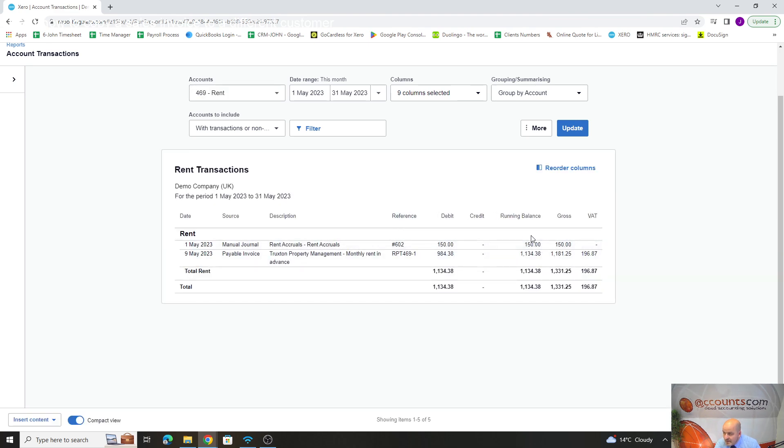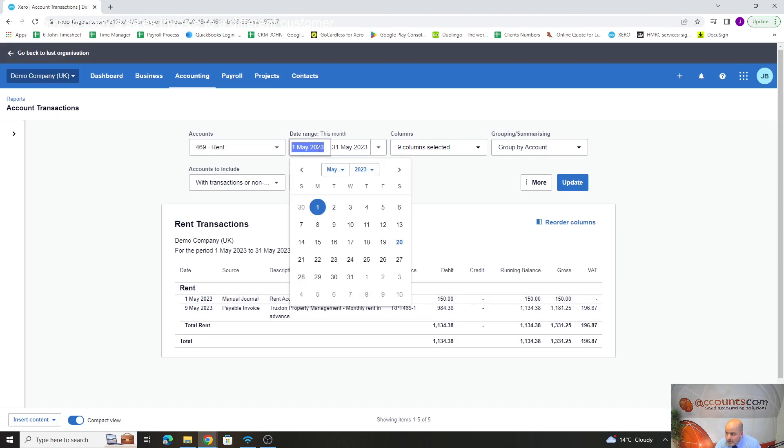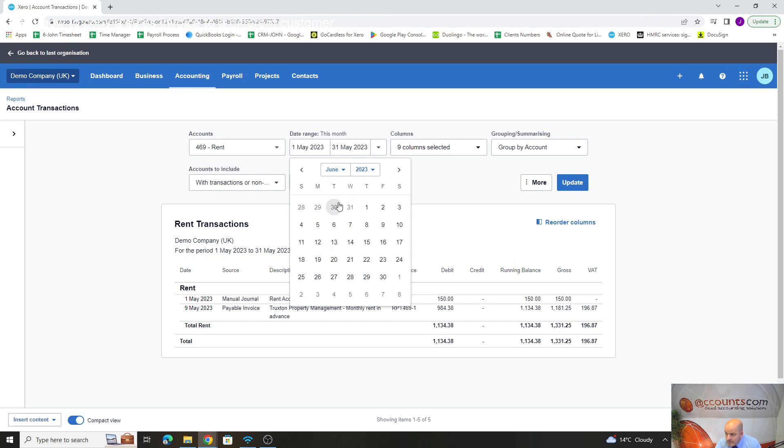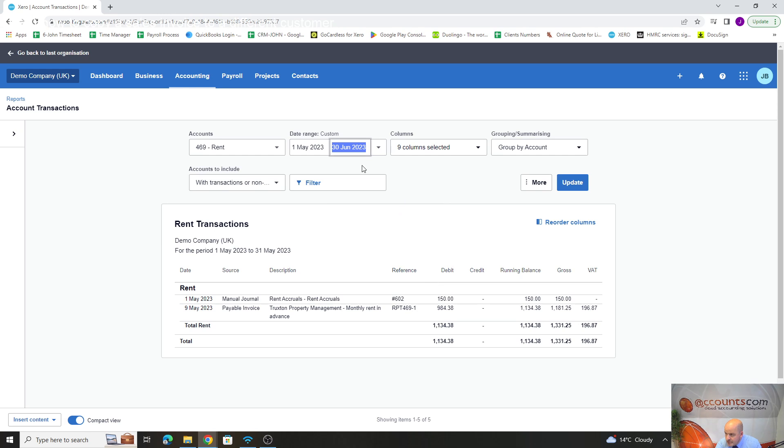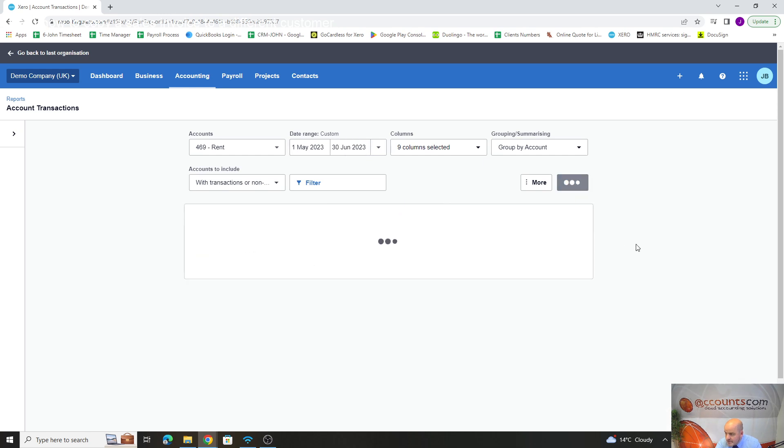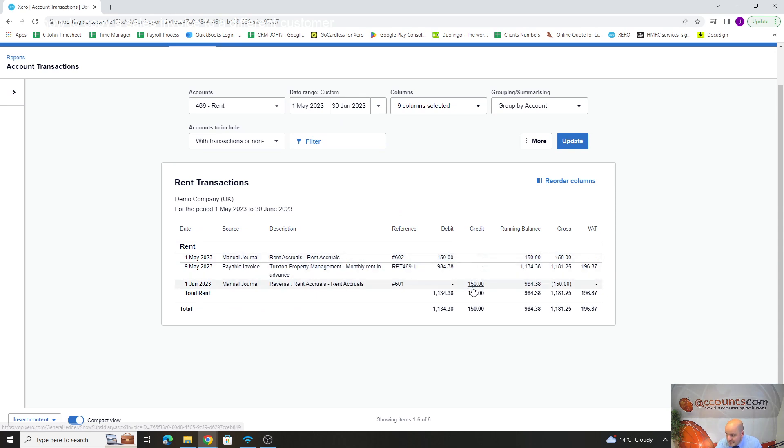But then if we go to the following month—well, what we'll do is leave that date as May so we'll show the two-month period. If we go to the end of June for the two months, May to June, we can see there now our charge has gone through but it's been reversed.